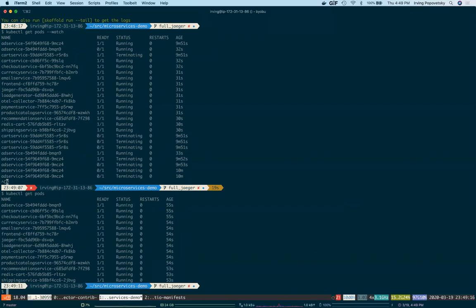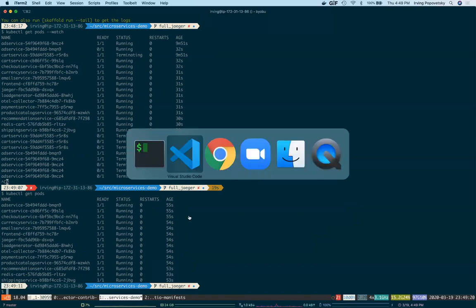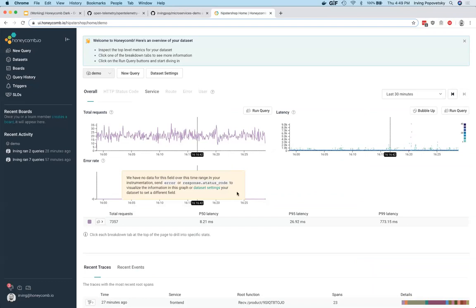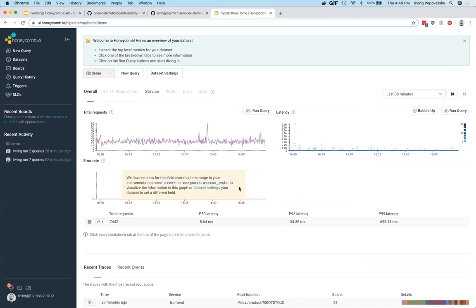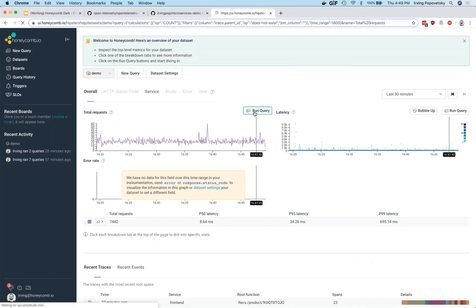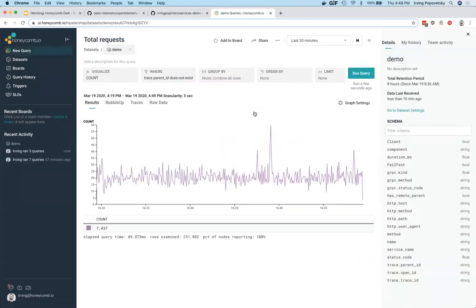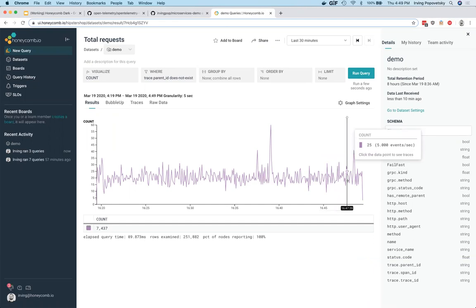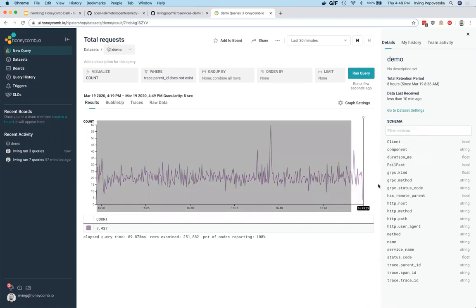Now let's head over to Honeycomb and see the traces from our app. So what I can do here is do a new query and let's look at some of the traces that we've just received within the last couple of minutes.